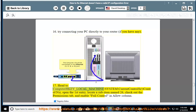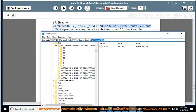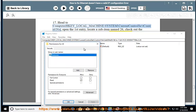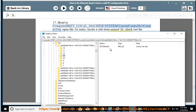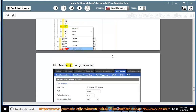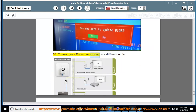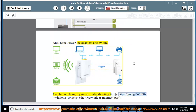18. Head to HKEY_LOCAL_MACHINE\SYSTEM\CurrentControlSet\Control\Nsi. Open the first entry, locate a sub-item named 26, check out the Permissions tab, and enable Full Control in the Allow column. 19. Disable QoS on your router. Update your BIOS, connect your power line adapter to a different outlet, and sync power line adapters one by one. Last but not least, try more troubleshooting tips at https://goo.gl/WTF9FS — Windows 10 Help, the Network and Internet part.